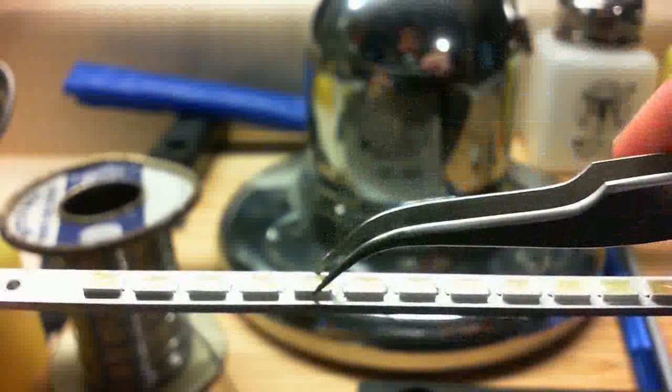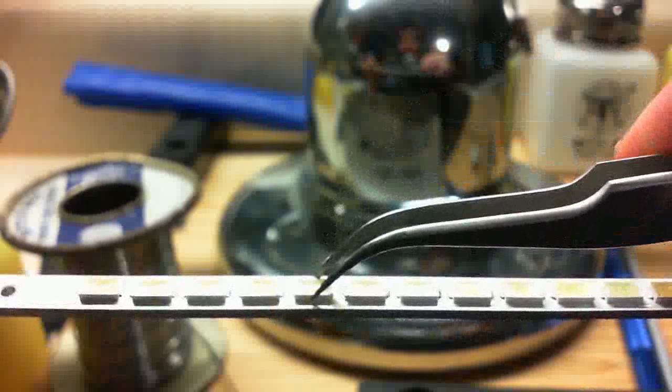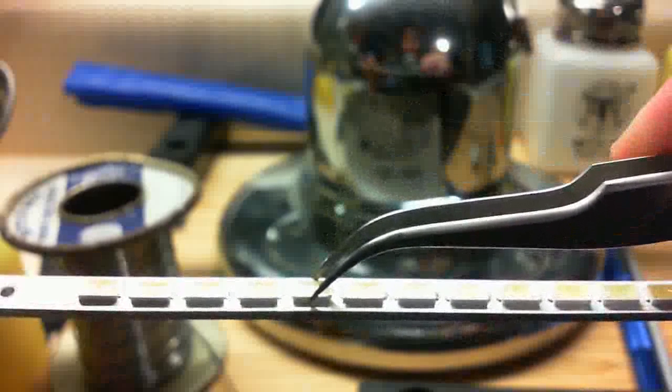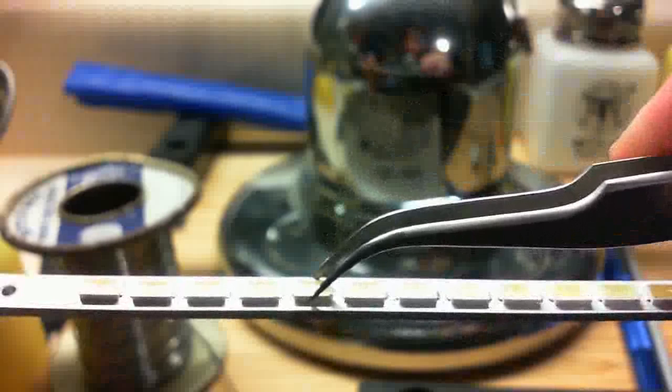So we see that now whenever I try and move that LED, it's on there very well. Let's see if I can turn it to where you can see it.